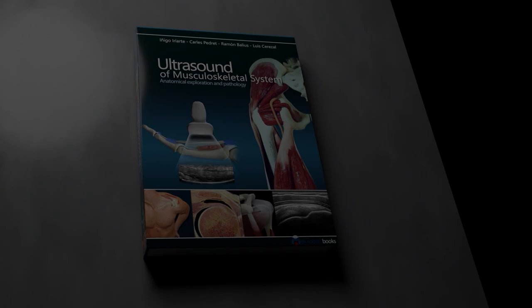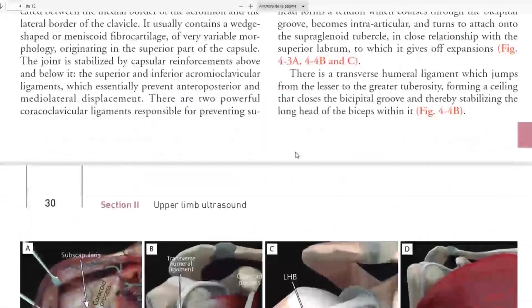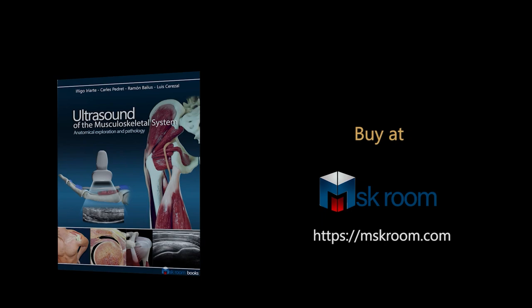Let me introduce our book, Ultrasound of the Musculoskeletal System. This book has been created for all those interested in MSK ultrasound — more than 500 pages about anatomy and pathology. Inside the book you will find amazing images of anatomy, sonoanatomy, and pathology. This will improve and facilitate your knowledge in ultrasound. If you want more information, take a look at mskroom.com.